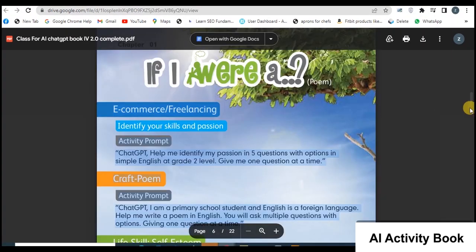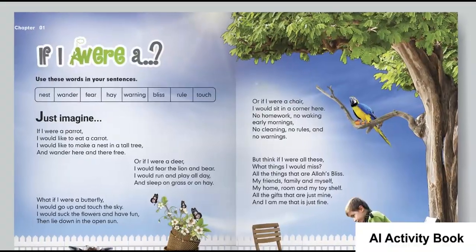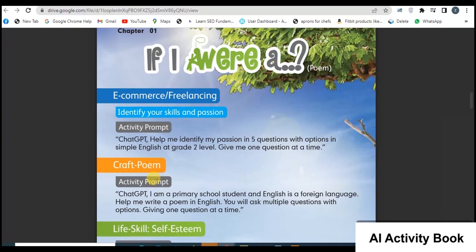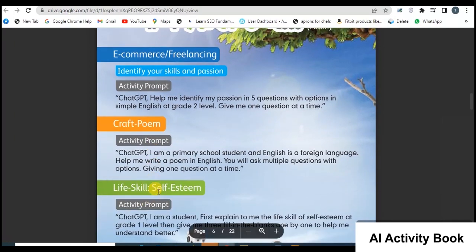Now let's see how to use this eBook. Read any chapter from the English book for Class 4 or 5 thoroughly. After reading the chapter, open the same chapter in the eBook. Each chapter in the eBook is divided into three parts: the first part is about e-commerce and freelancing, the second is about writing crafts, and the third part is about life skills. Each part provides a prompt for ChatGPT.